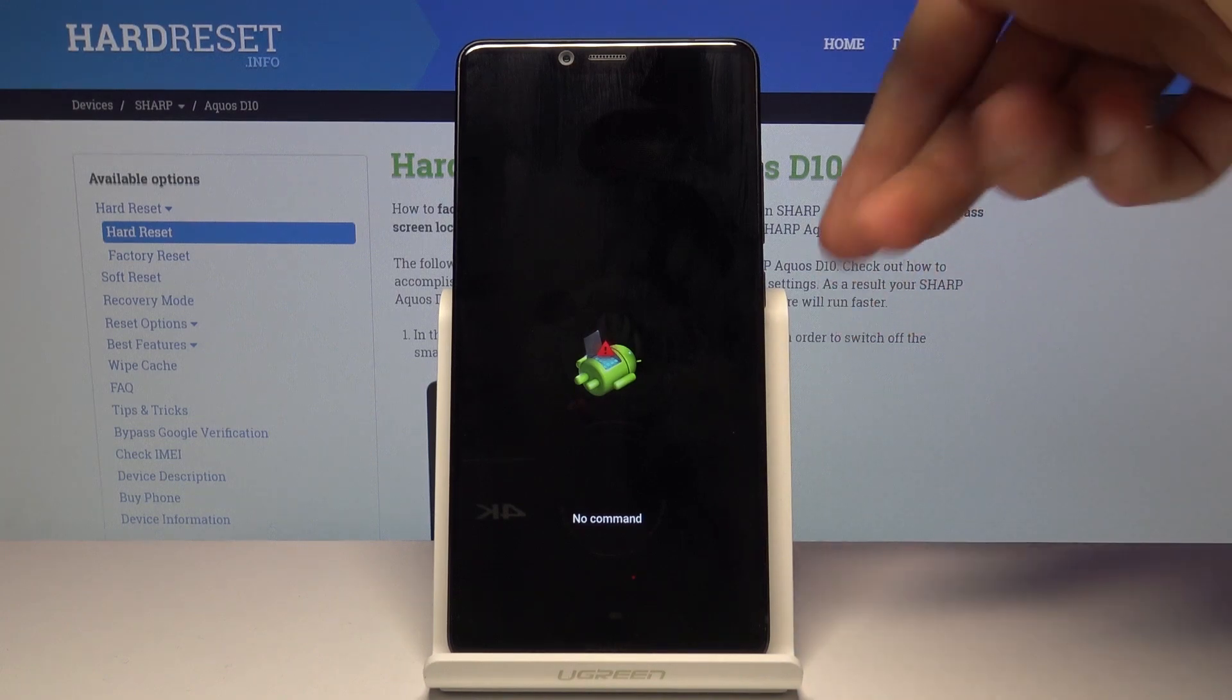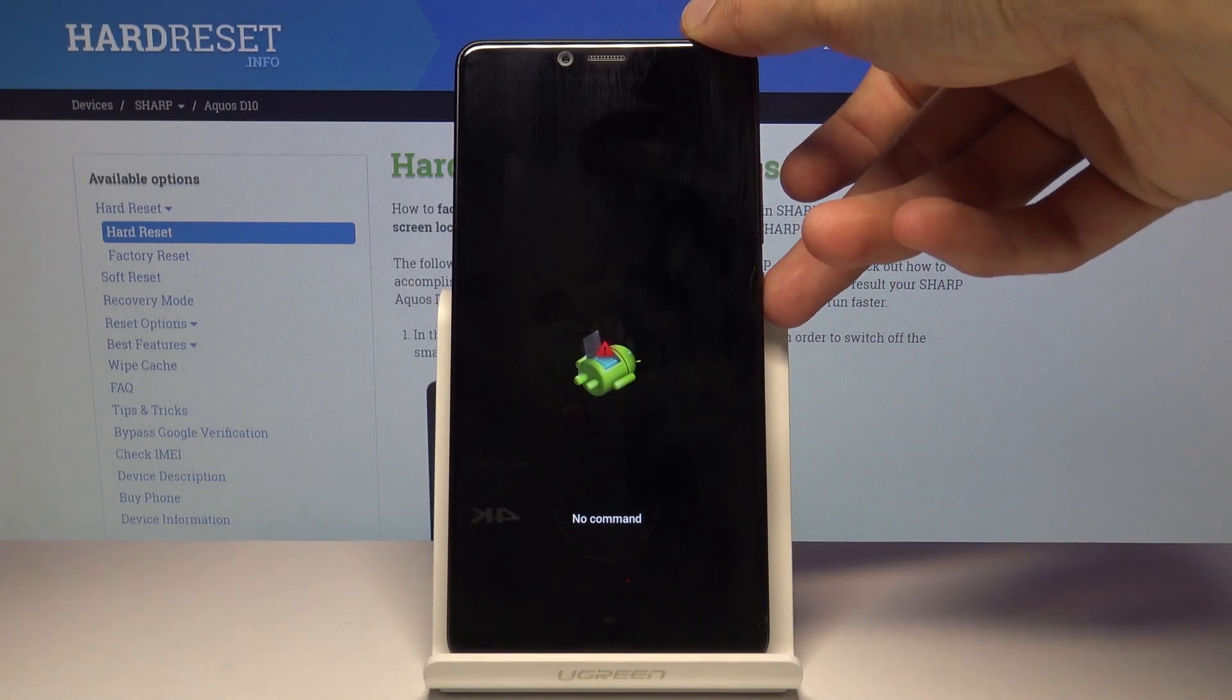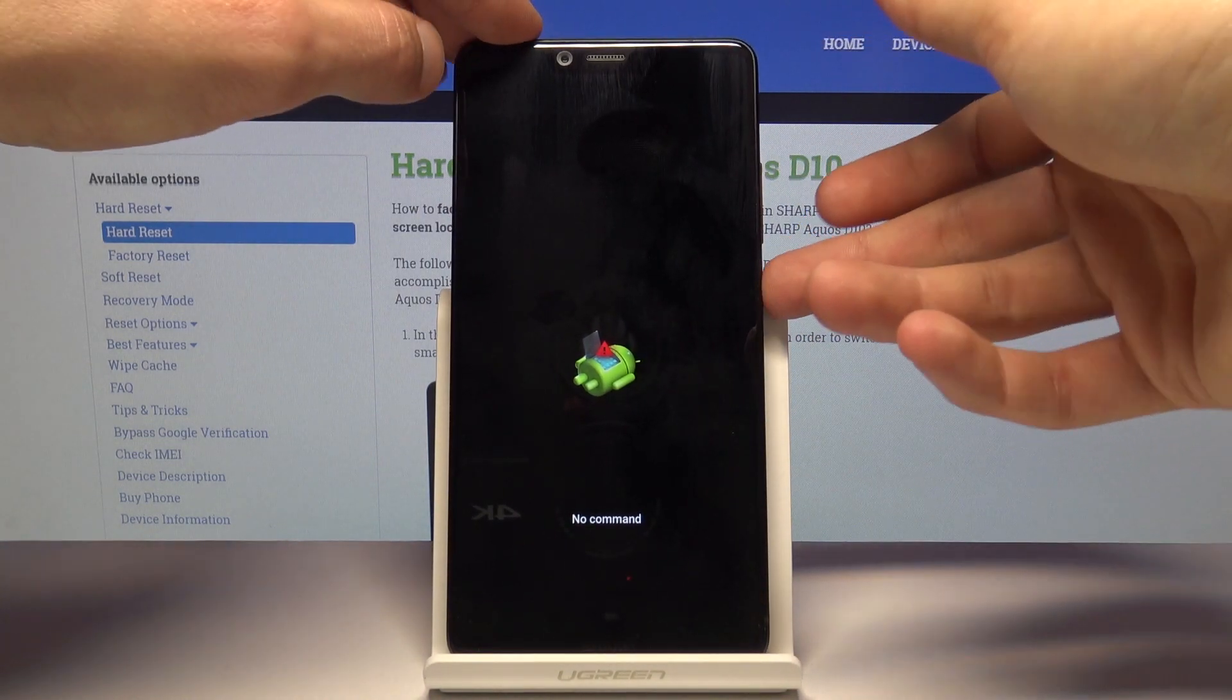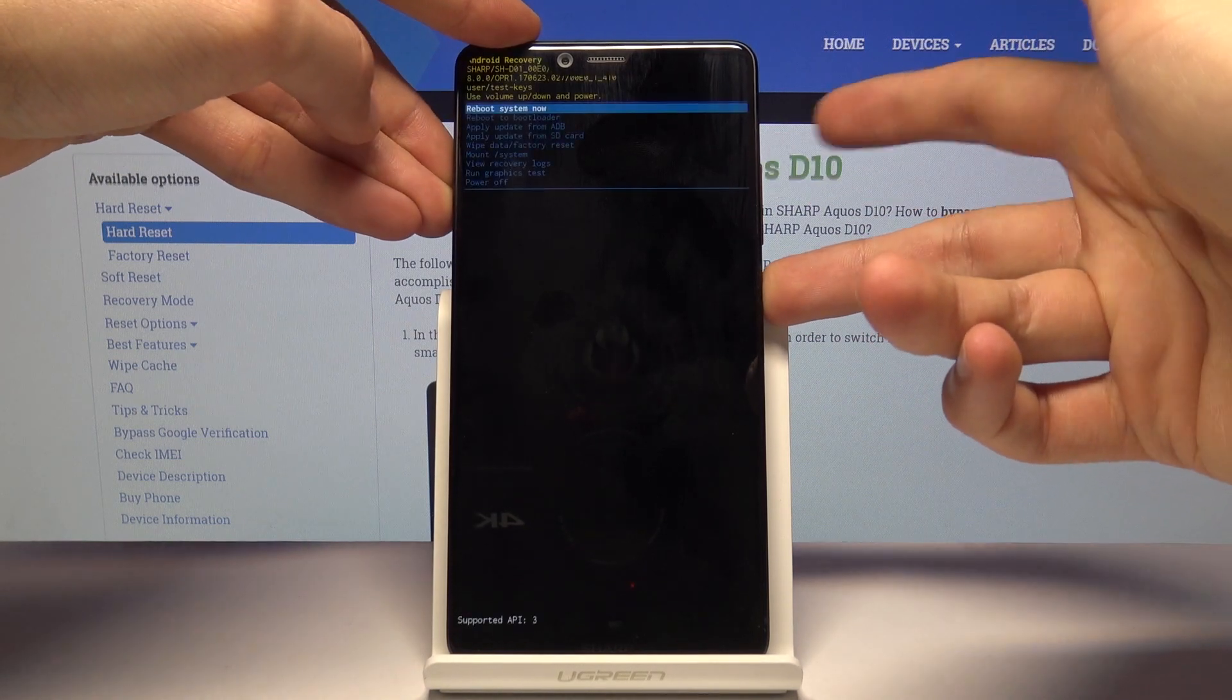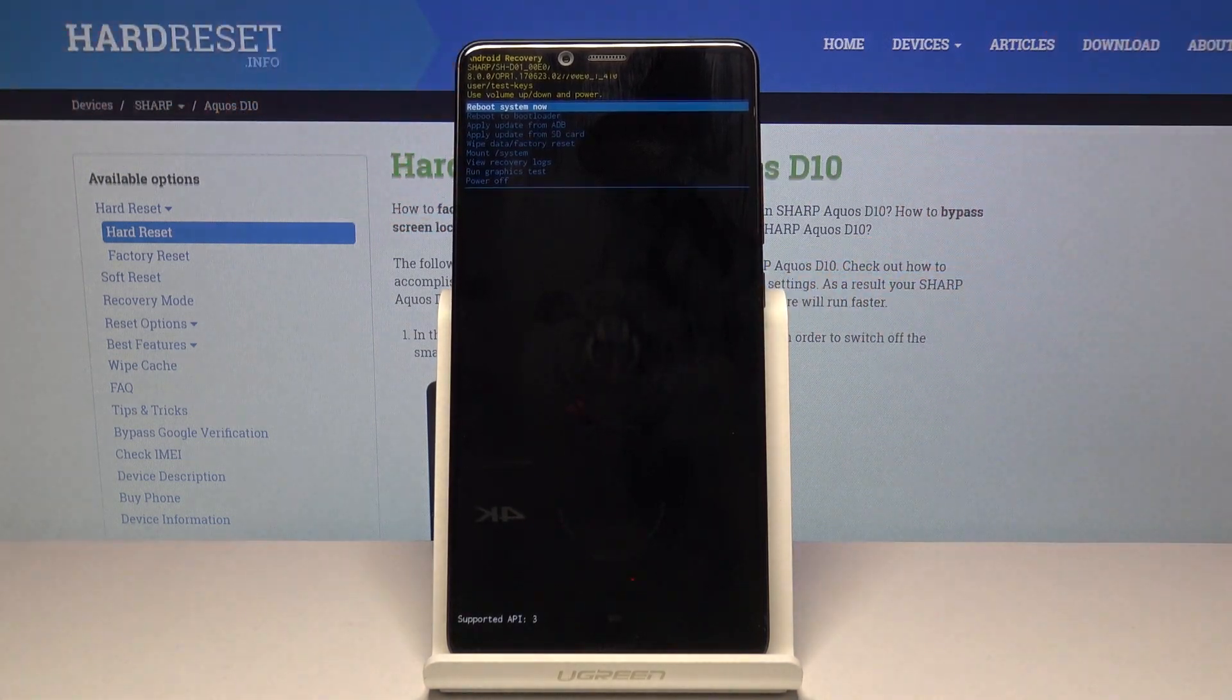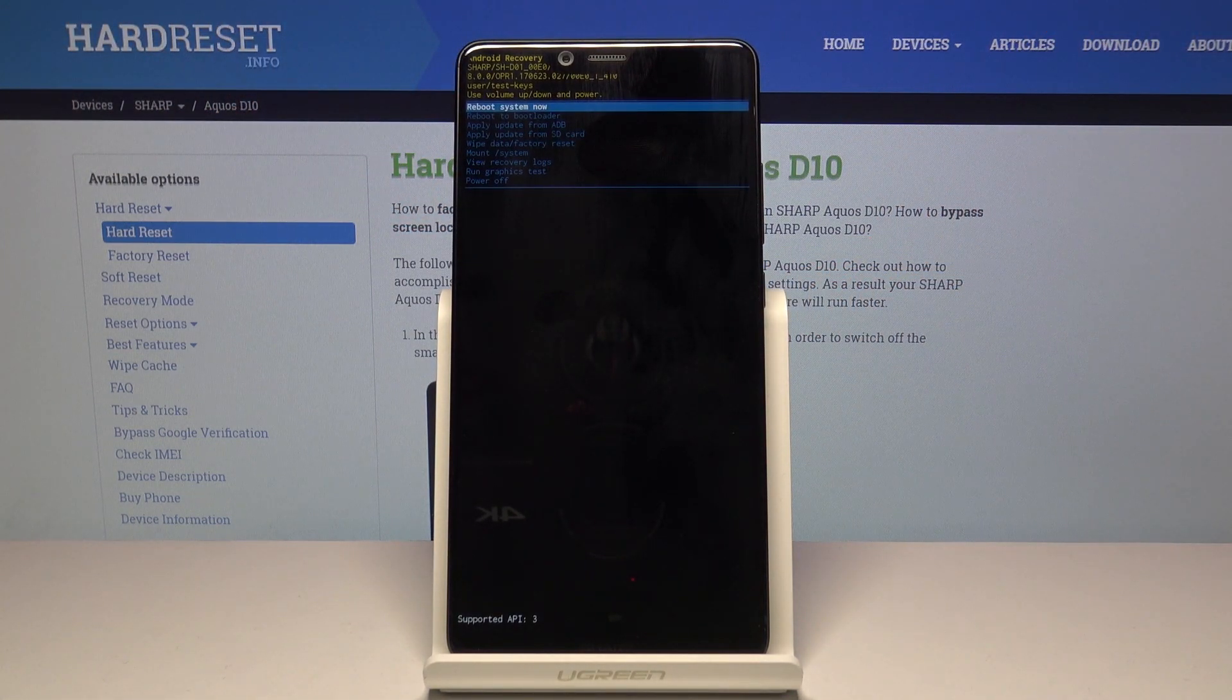So from here when you see the Android with no command, hold power key and tap volume up once. Like so. And we're now in the recovery mode.